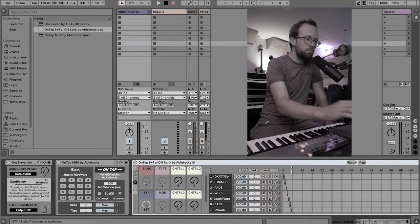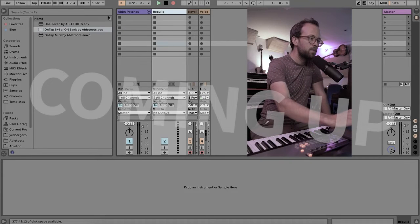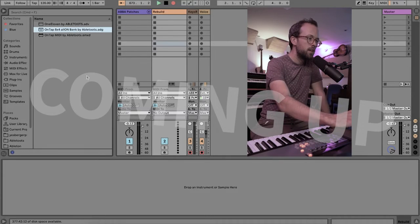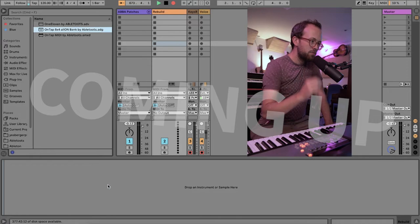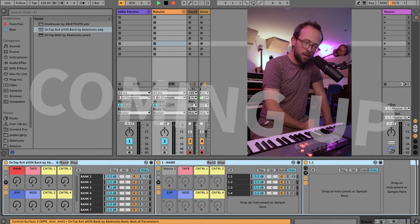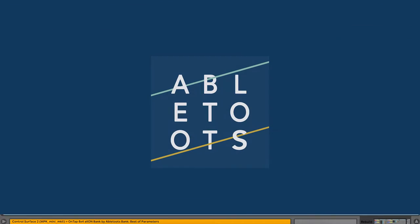Now I want to show you how easy it is to build. So we're going to go over to this blank track here and I'm going to drag the ONTAP 8x4 All-On Bank by Abletoots.